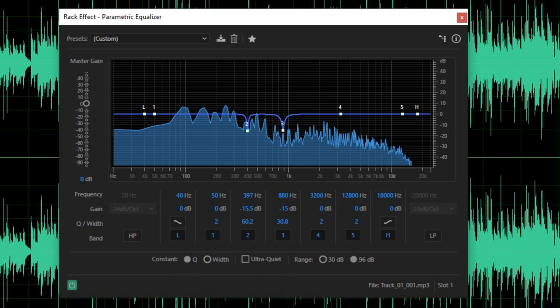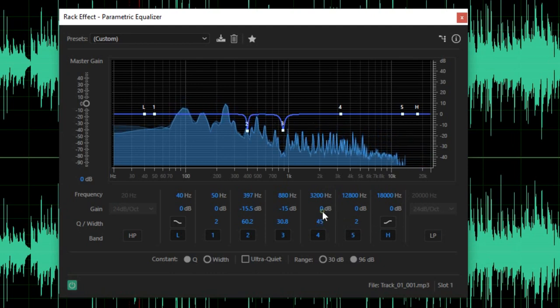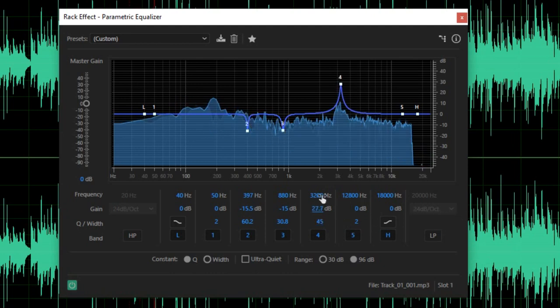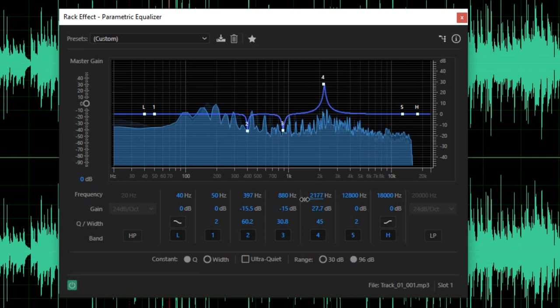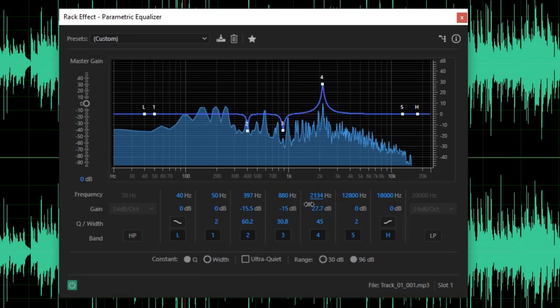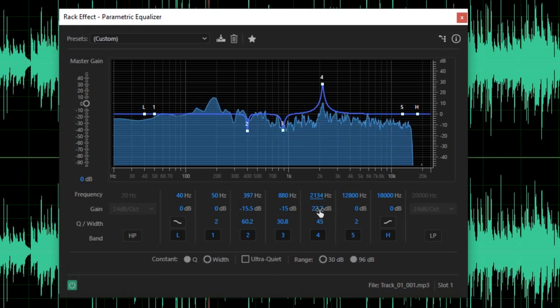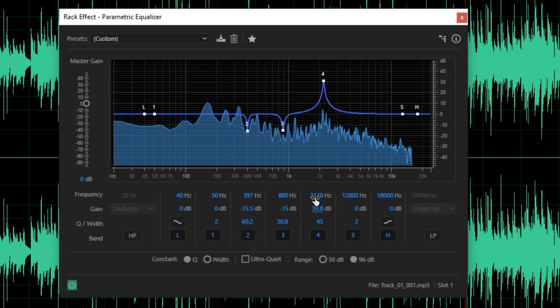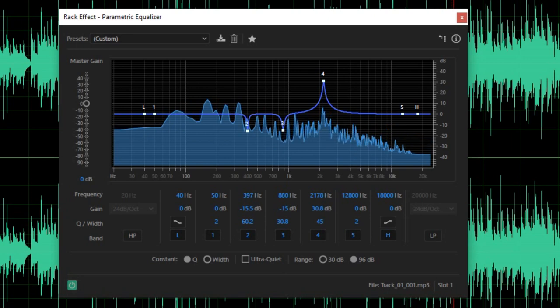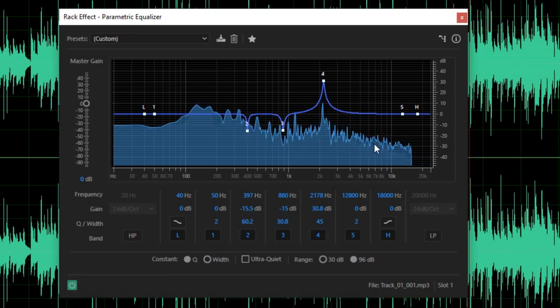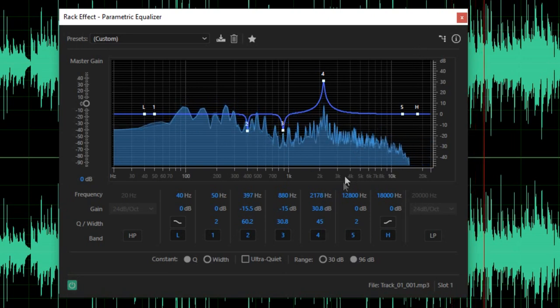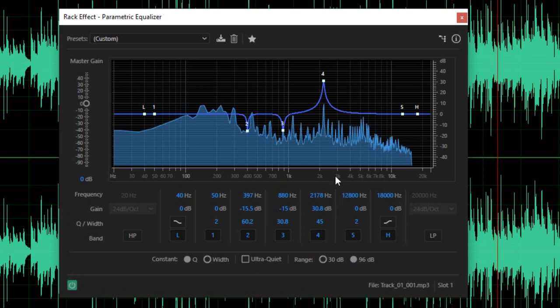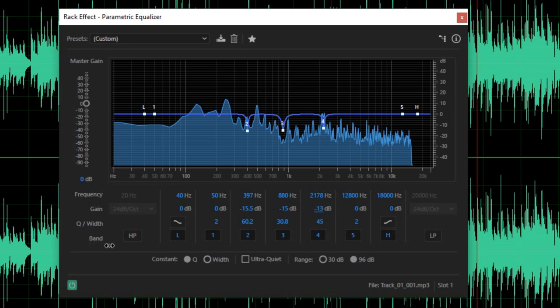Now, let's proceed in finding the distortion around 2000Hz. The distortion turns out to be around 2178Hz. So let's turn that down for around negative 10dB and about 15 for the width.